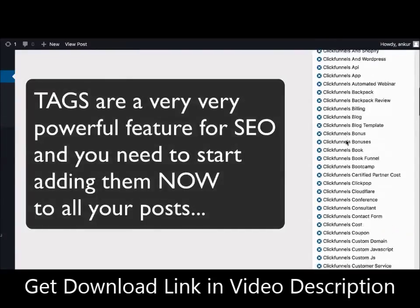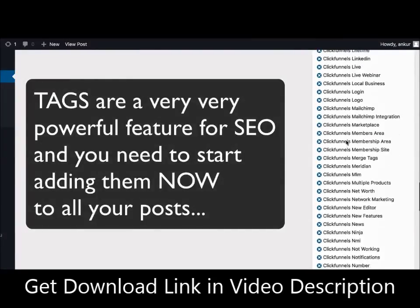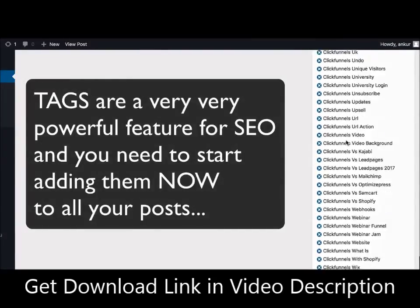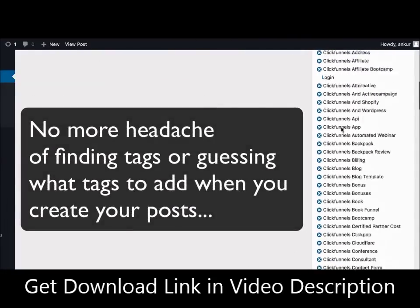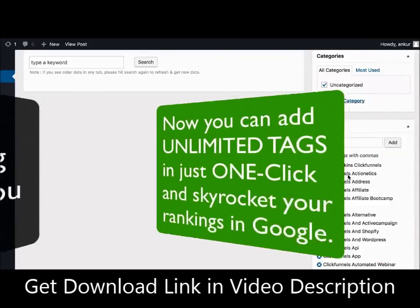Tags are a very powerful feature in WordPress that has been underutilized for years, mainly because no one really wanted to go through the headache of finding tags and adding them all one by one.